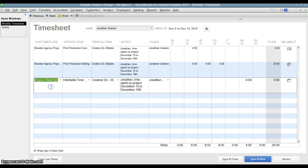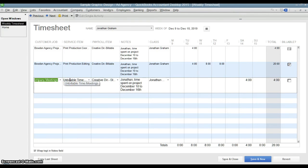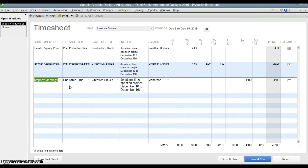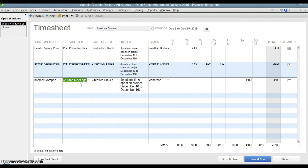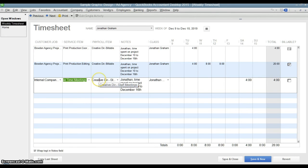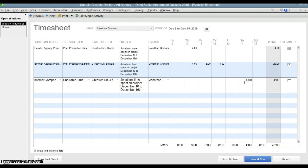And then on the third line, they have actually set up a customer called internal company meetings and a service item called unbillable time meetings. Now typically, if this is administrative work that is not related to any customer, I would just leave the customer job field blank and leave the service item blank. There is really no reason to fill those out. You could track that time by doing reporting off of this service item, but typically the reason you use these fields is because you want to track those costs by a customer so you can do job costing later. They even created a separate payroll item for this type of work called creative director staff meetings. So you can use a different payroll item for each line if you need to. And you'll see on Saturday, four hours, so they must have had a four hour staff meeting on Saturday.